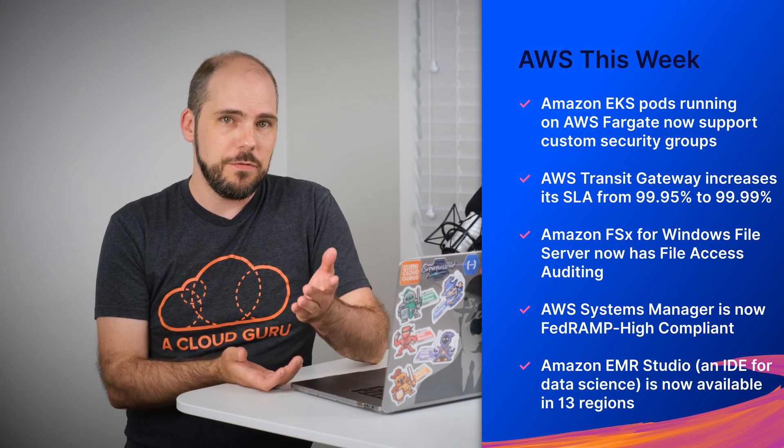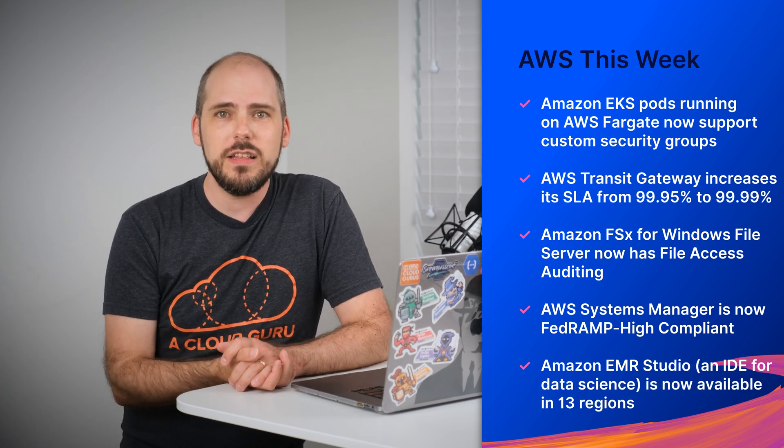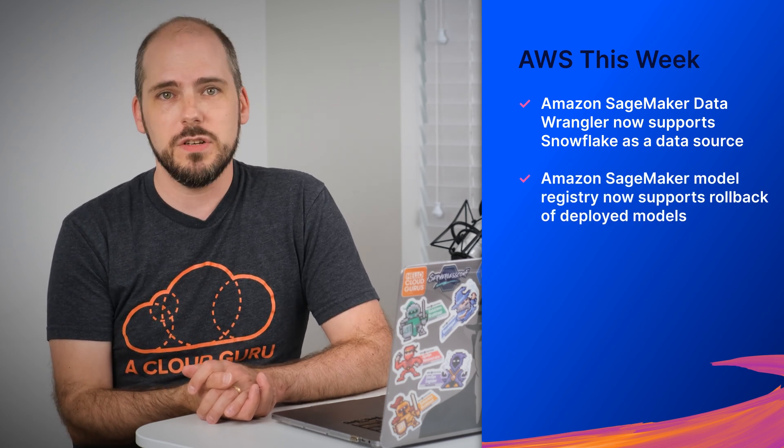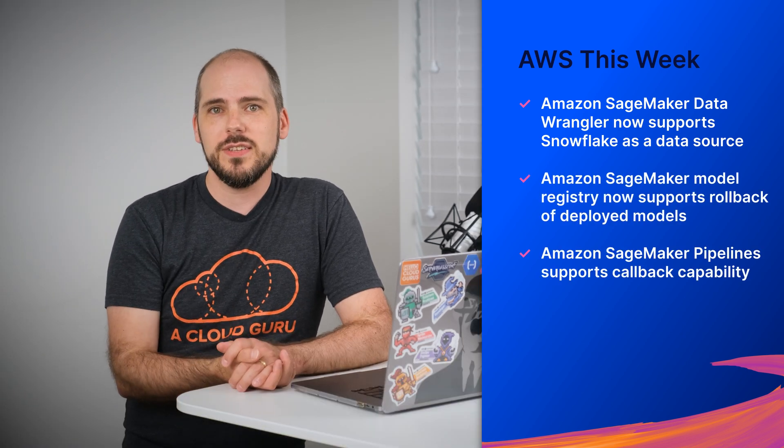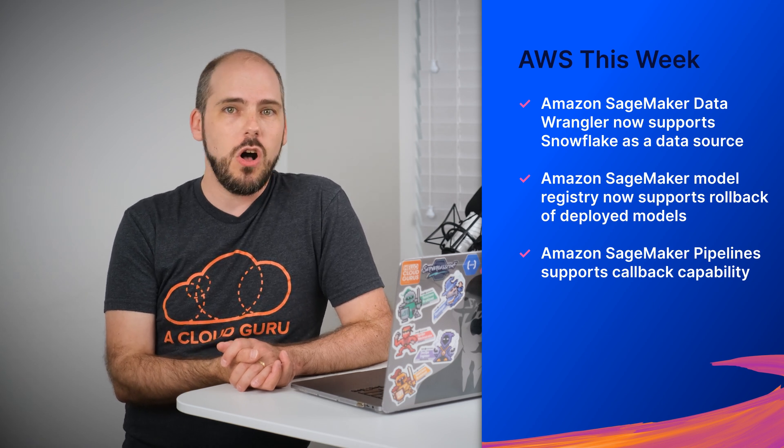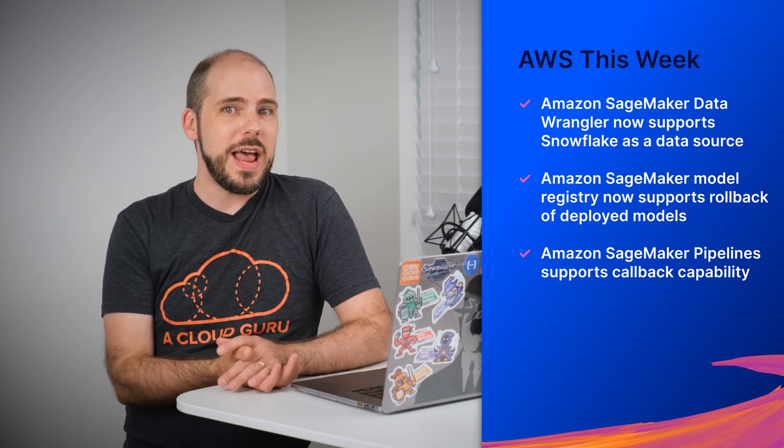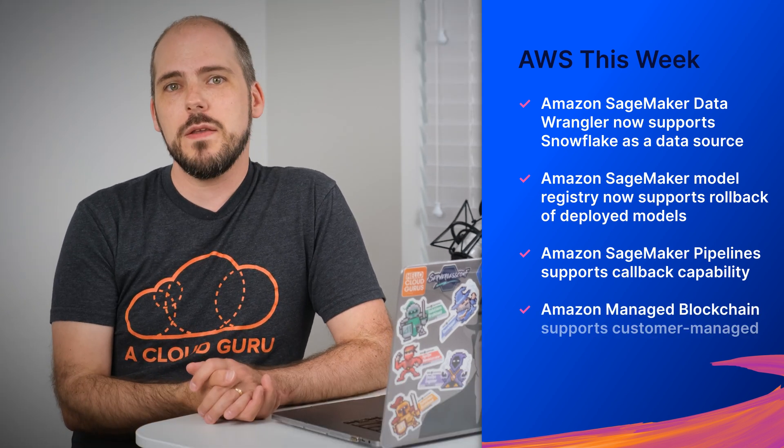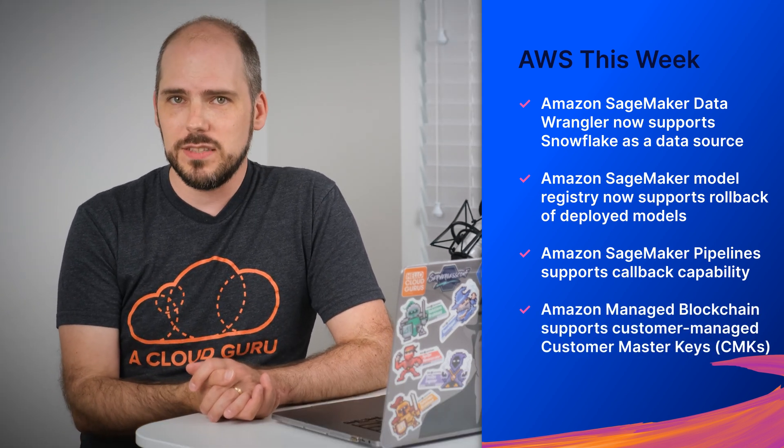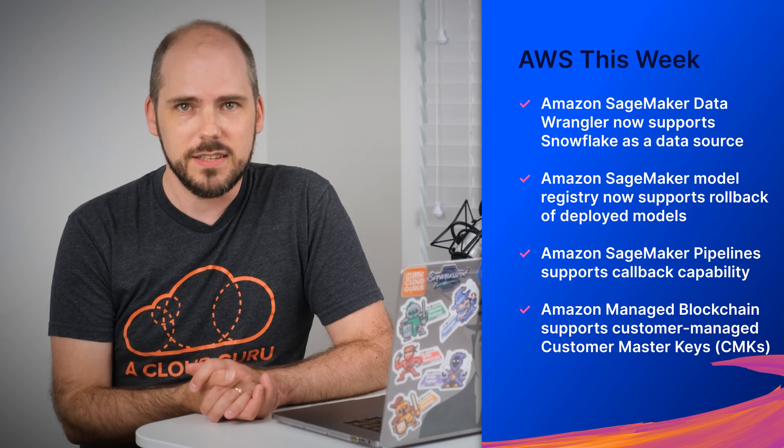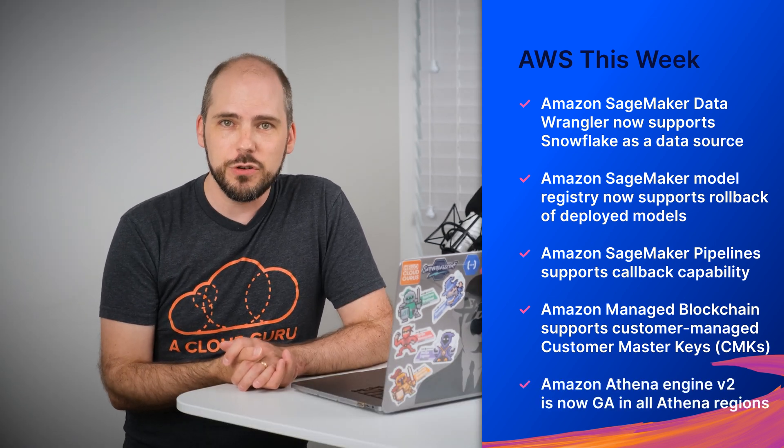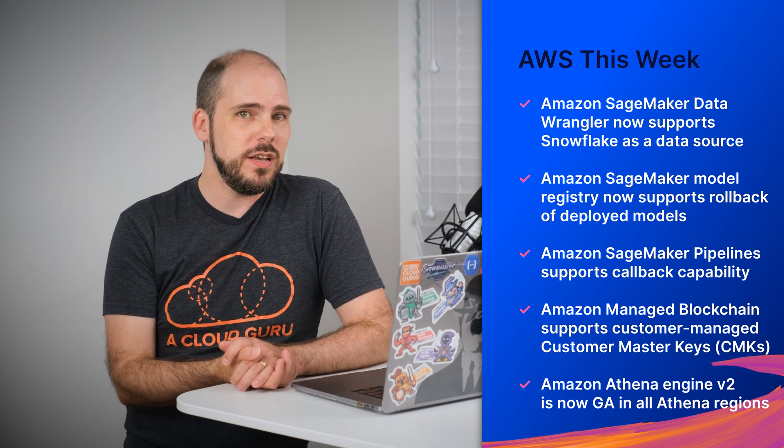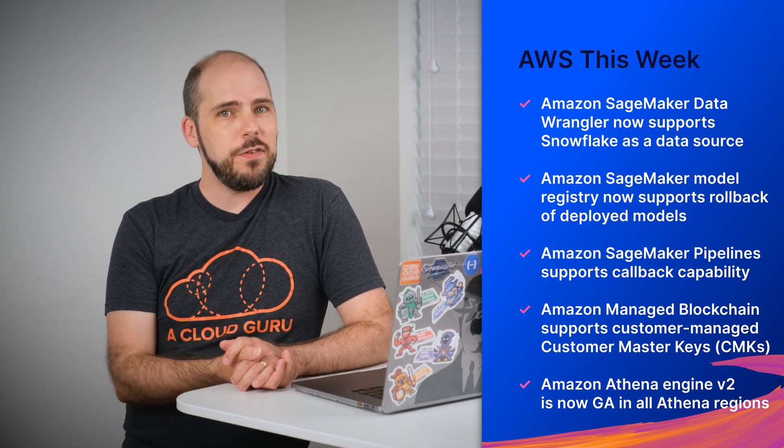Amazon EMR Studio, an IDE for data science, is now available in 13 regions. Amazon SageMaker Data Wrangler now supports Snowflake as a data source. Amazon SageMaker model registry now supports rollback of deployed models. Amazon SageMaker pipeline now supports callback capability, so you can include external processing in your model builds. Amazon managed blockchain now supports customer managed customer master keys, CMKs. Amazon Athena engine version two is now generally available in all Athena regions.